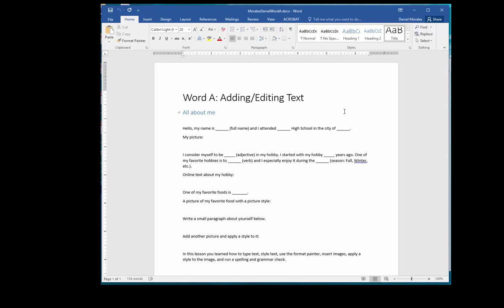Hello everyone, I'm Mr. Morales. Today we're going to look at adding and editing text. We will also look at styling text, using the format painter, inserting images, and applying a style to an image.